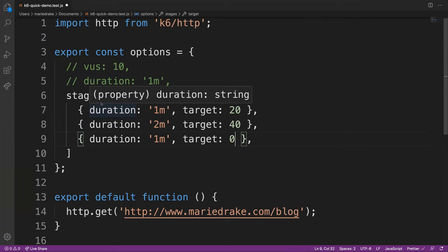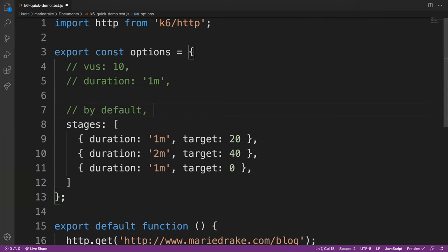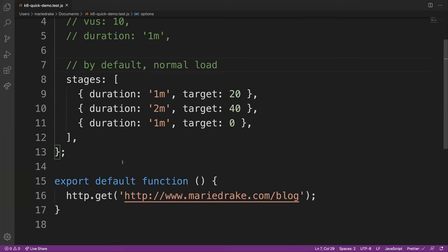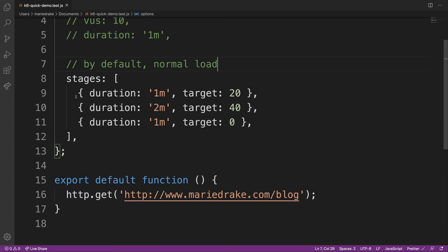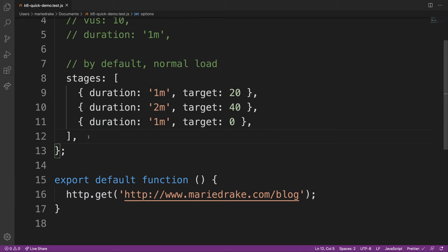With K6, you can reuse the same script for load testing, stress testing, or soak testing. Rather than keeping different stage configurations or creating separate scripts for each test type, you can override the different stages via the command line. This means you don't need to update values for each test type — just pass in what you need at runtime.